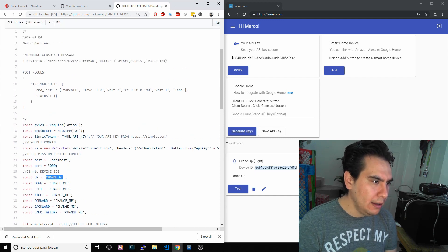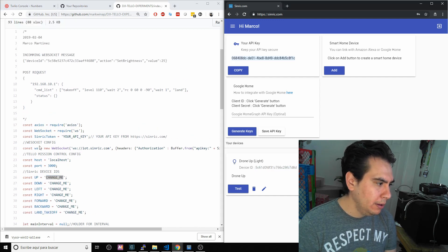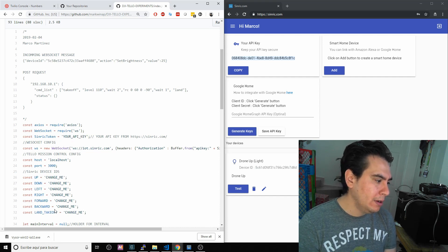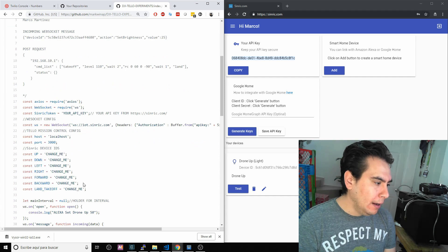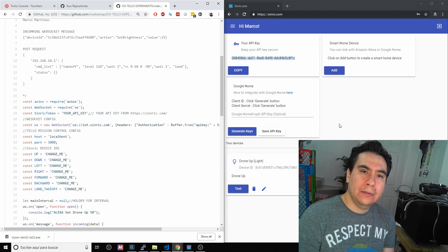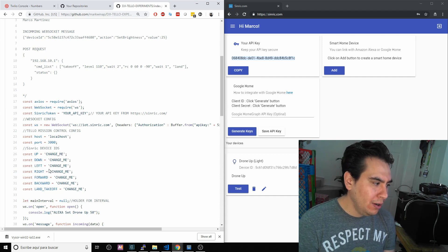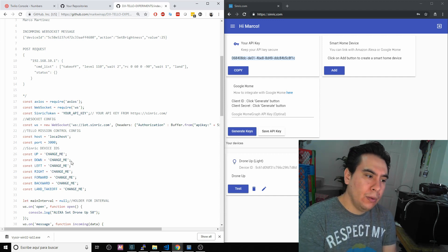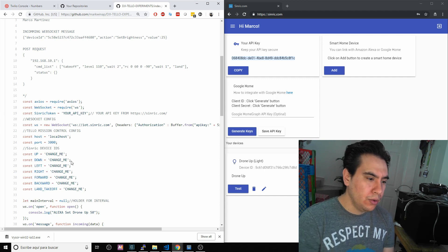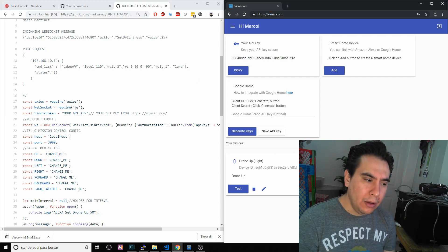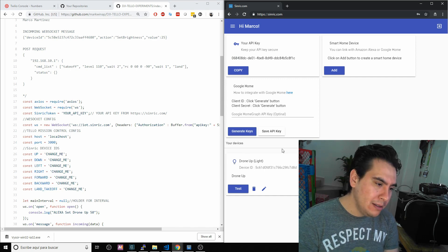Again, the API key is here at the top. Each of the lights — up, down, left, right, forward, backward, land, and takeoff — are basically lights. We need to start adding each one of them: one, two, three, four, five, six, seven. You can add more lights if you want to add more commands to your drone. But this is a POC and a small experiment using a light — it's extremely simple.